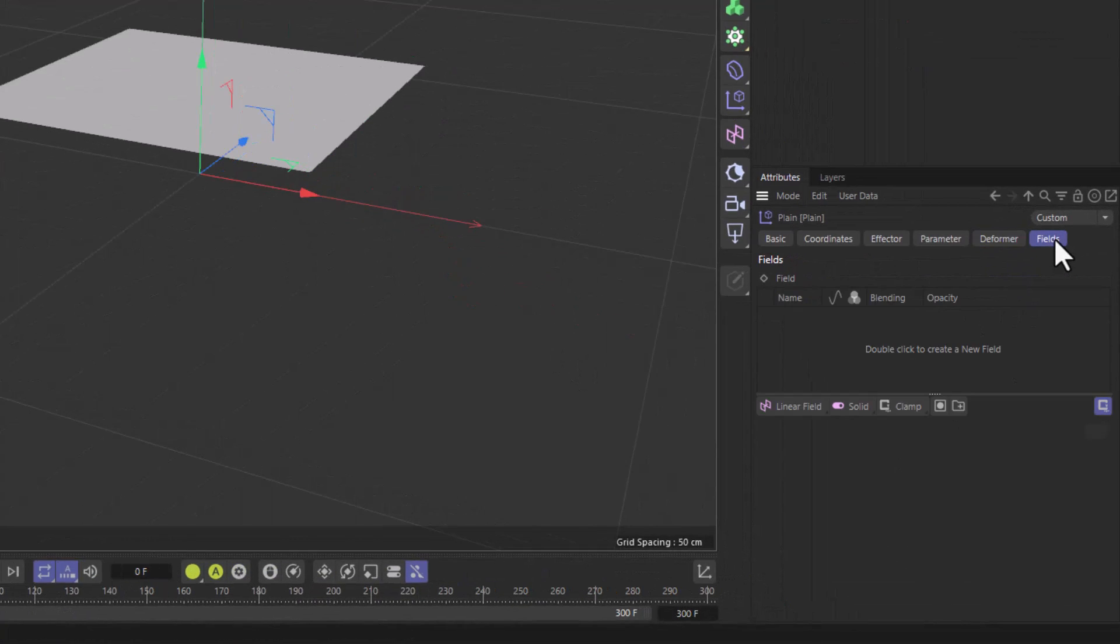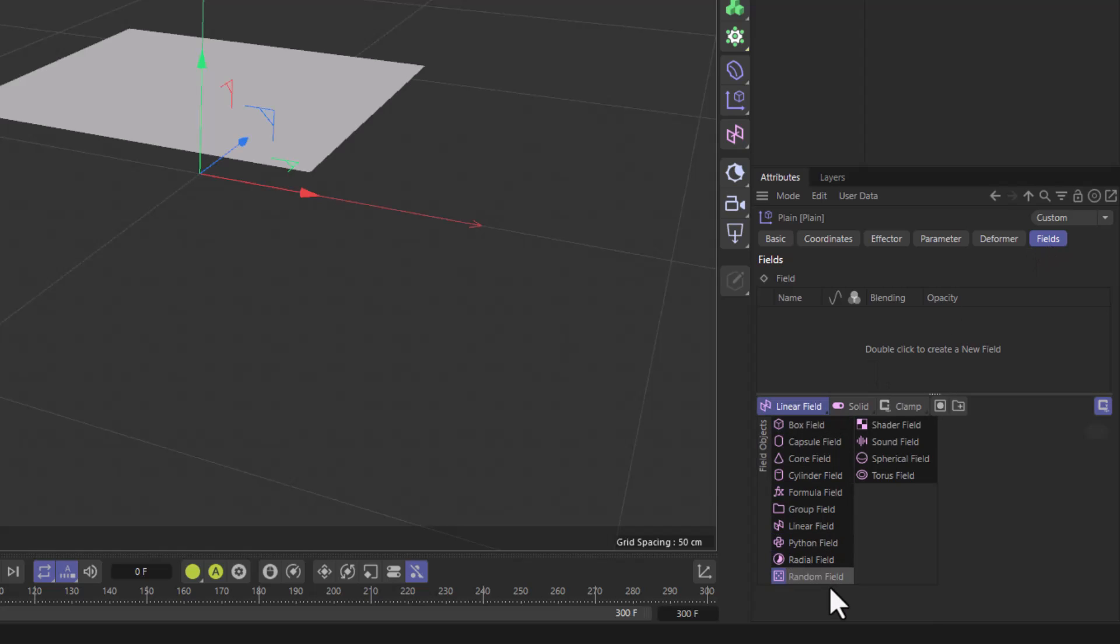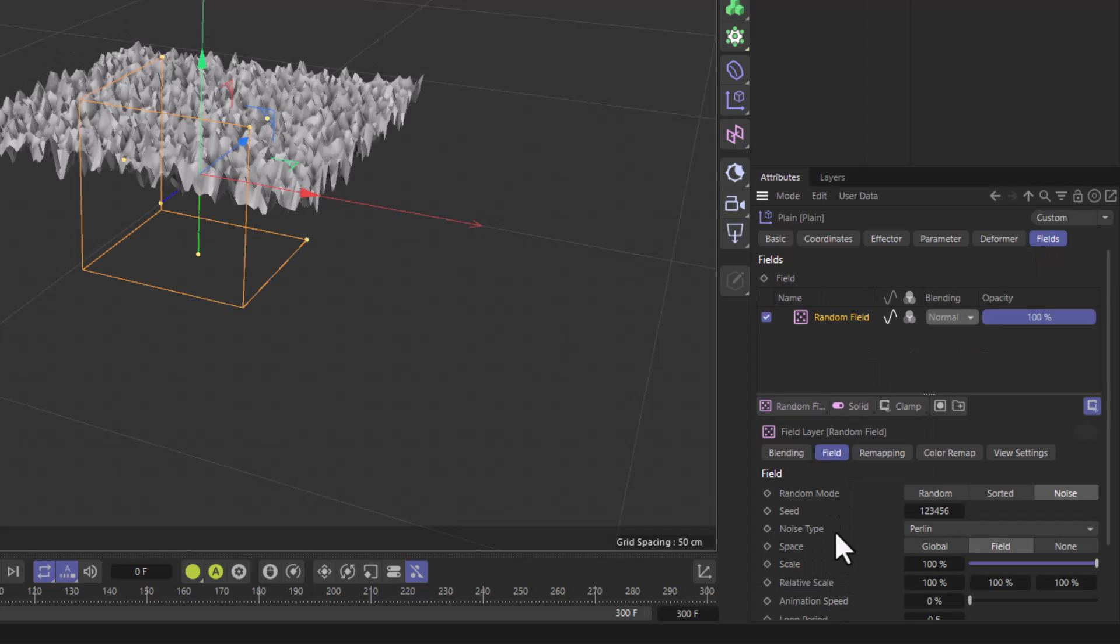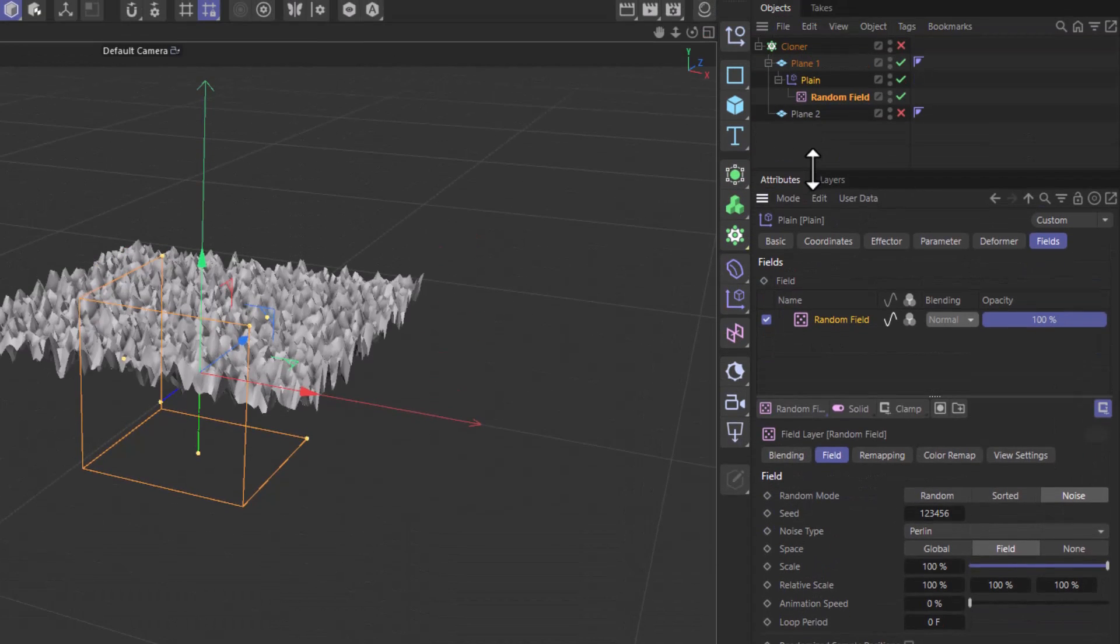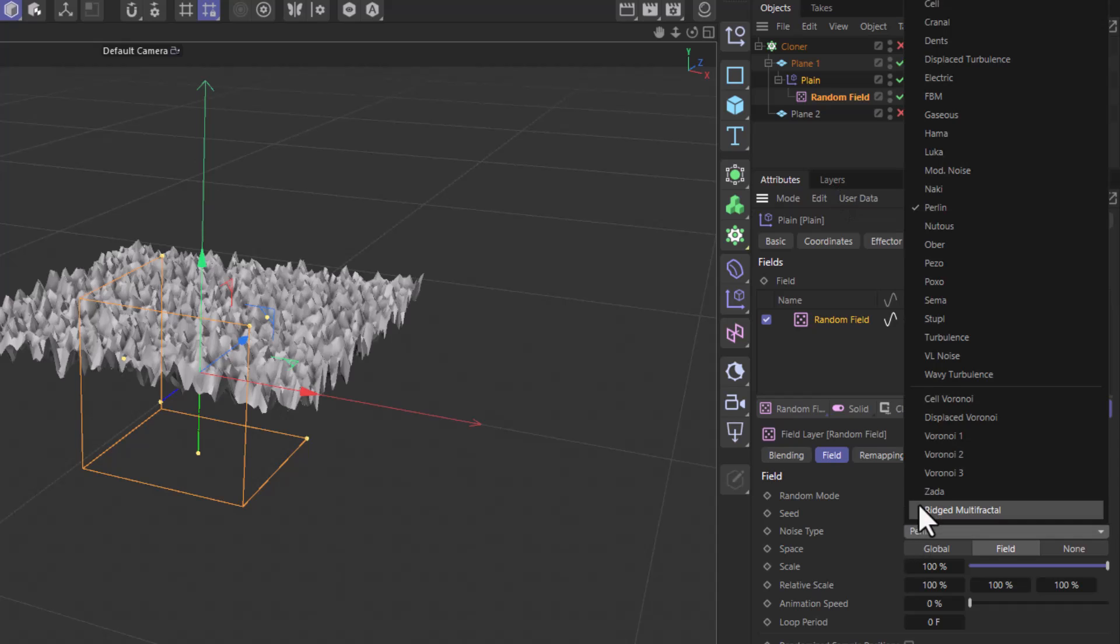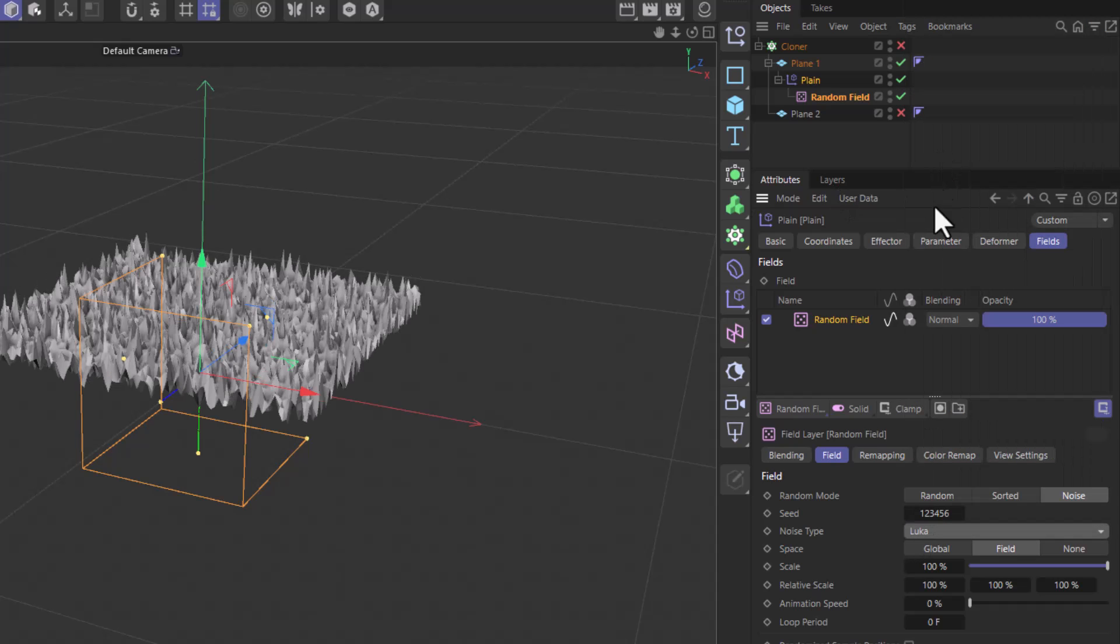In the fields of the effector I'm going to go and add a random field and I'm going to select the equivalent noise to the one I had in the displacer. Let me pull this up and let me go in here and use the leucanoise which was the one I used.